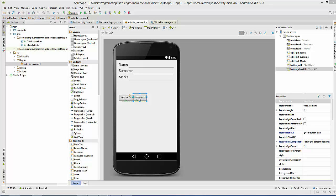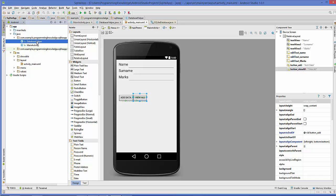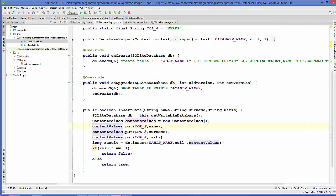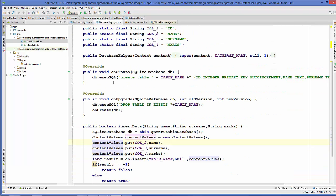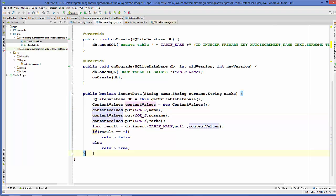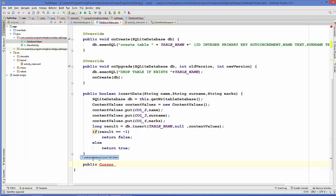Once our button is created, we are going to create a method to get all the table data. We will go to our DatabaseHelper class which we developed in the last videos, and inside it we will create a new method called 'getAllData'. This will be a public method and it's going to return an instance of a class called Cursor.